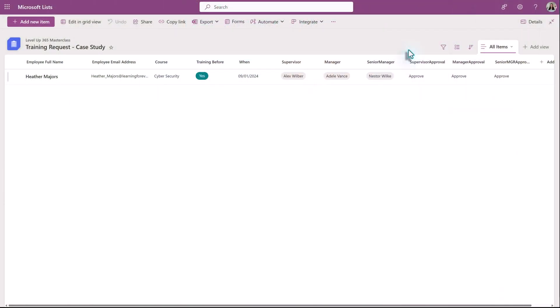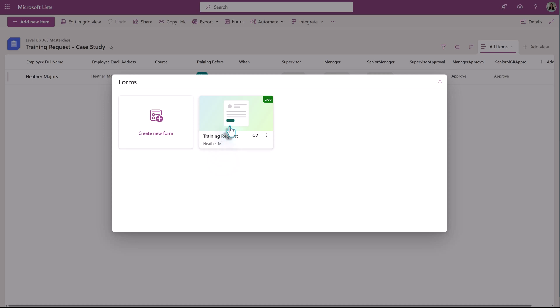Another requirement for this scenario is we don't want the employee to see all of the columns or information related to other people's requests because there is sensitive information gathered. The most efficient way to add the information to the list is to use the built-in forms feature.